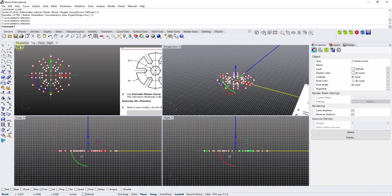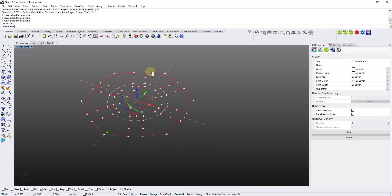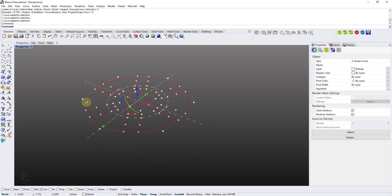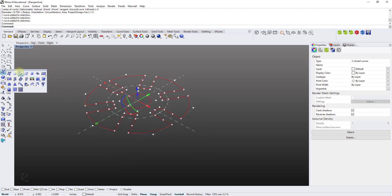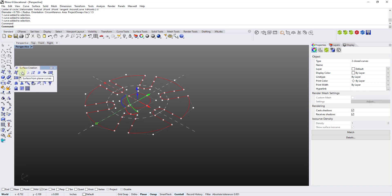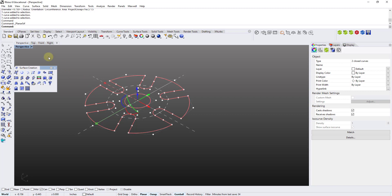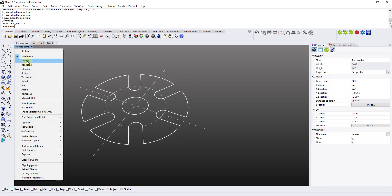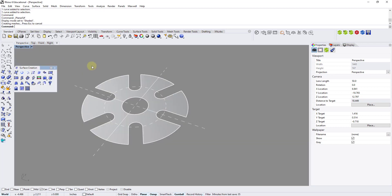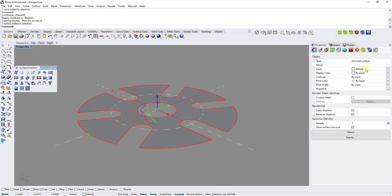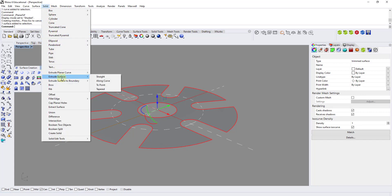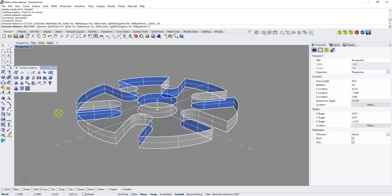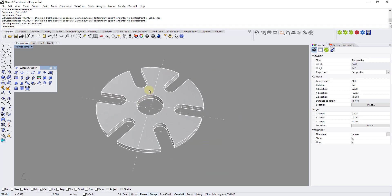I switch to the perspective view. Since both curves are closed and perfectly planar on the XY plane, I expand the surface creation toolbar and find the Surface from Planar Curves icon. You can tell something happened because the line looks bolder. I switch to Shaded mode by right-clicking the perspective tab and selecting Shaded — and there's my surface. It has no thickness yet, so I go to the Solid menu, find Extrude Surface, do a straight extrusion, and there's my solid.